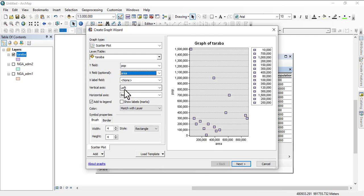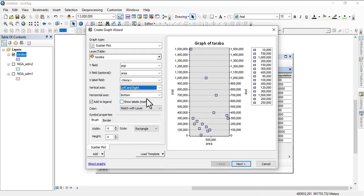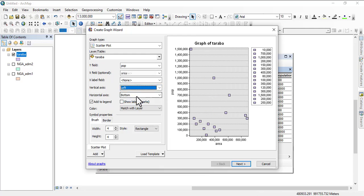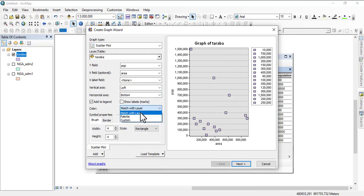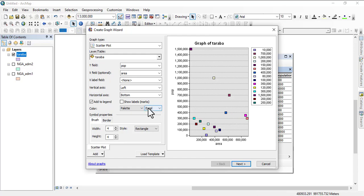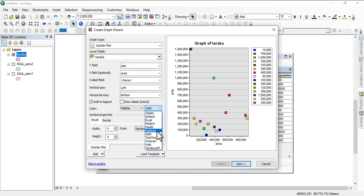You can select whether the graph should be right-handed or left-handed. Next you want to change this color. This color is matching with the layer. You can actually change the color by coming to this palette and you can change it from Excel to Modern or Solid.